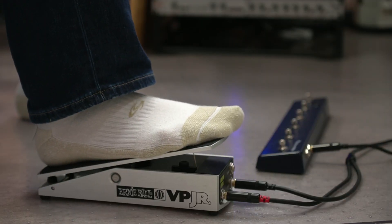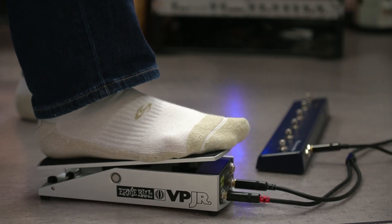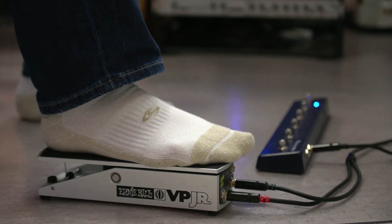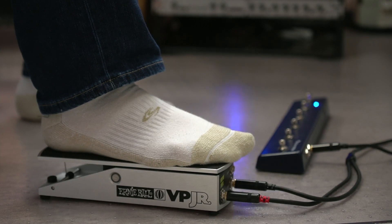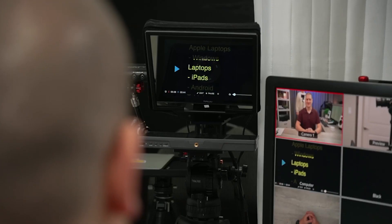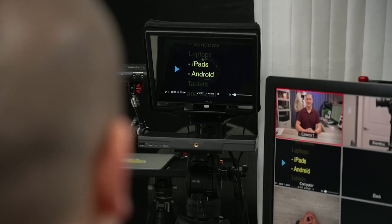The analog foot pedal works like an accelerator pedal in a car. The further you press it, the faster the prompter goes. The pedal allows you to continuously adjust the prompter speed while your hands are free for better on-camera presentation.